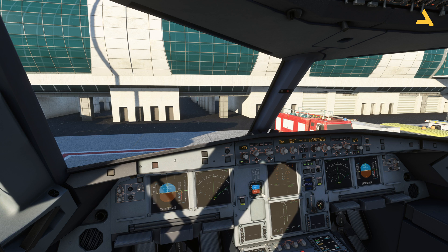I'll be making more videos for this plane which I'll be uploading on my channel. If you haven't subscribed, please subscribe to the channel and you'll get the latest updates. Thank you very much for staying with me — have a nice day, hope to see you soon.